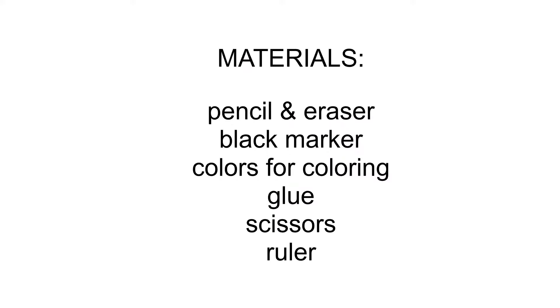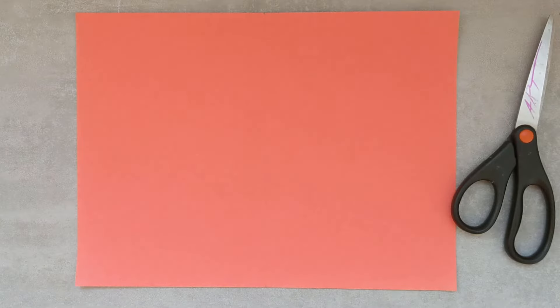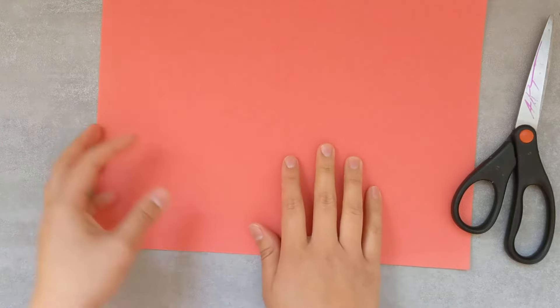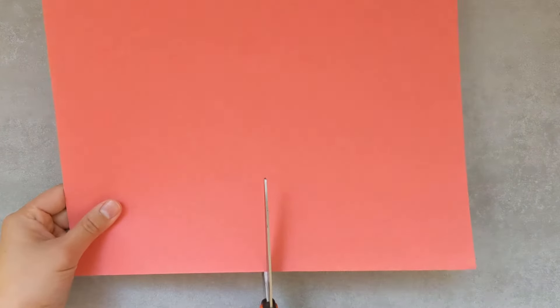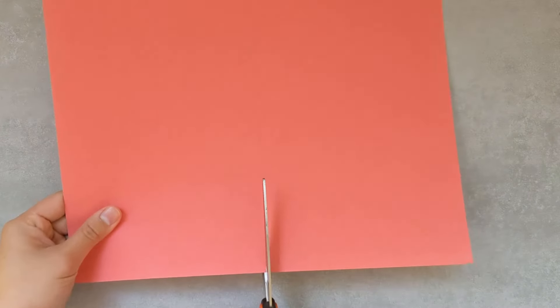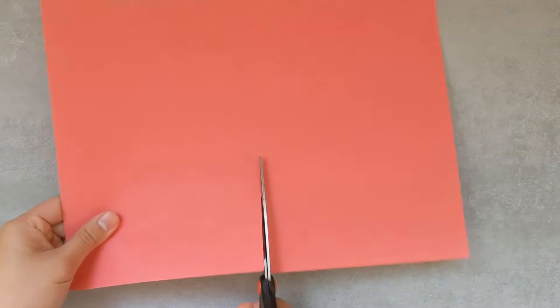And here are the things that we need. Here is my full sheet of red construction paper. You can use any type of red paper that you have. And if you don't have red, that's okay too. Just use what you have.